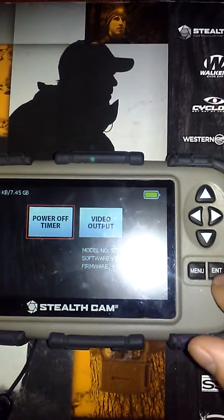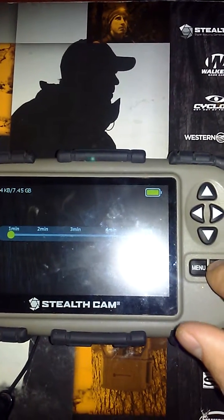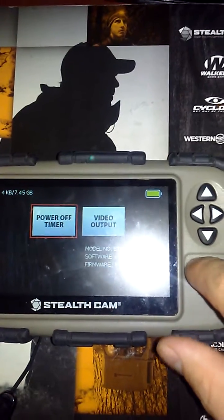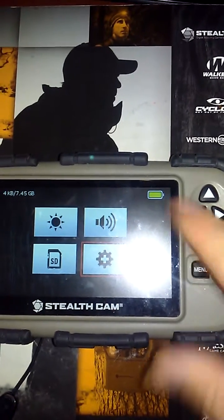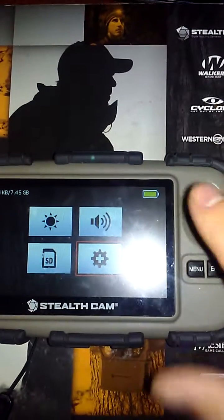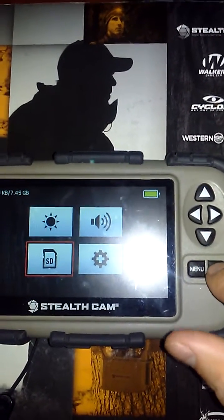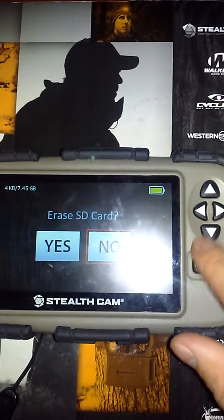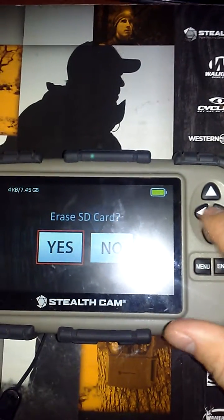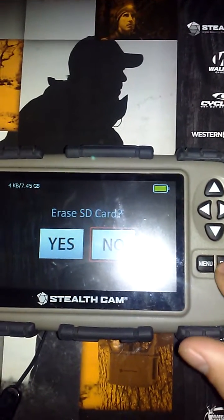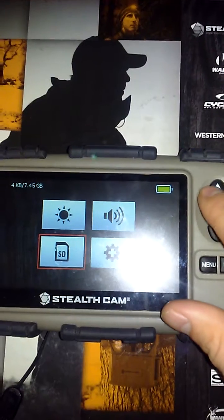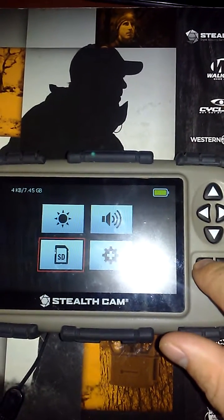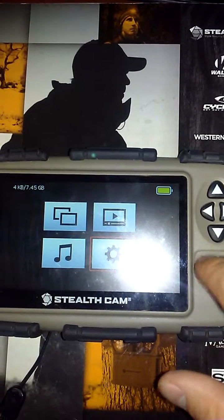This is not going to be very important for your viewers so just ignore those. This is how you can actually erase your SD card on the device — we're just going to say no. Go back and press menu.